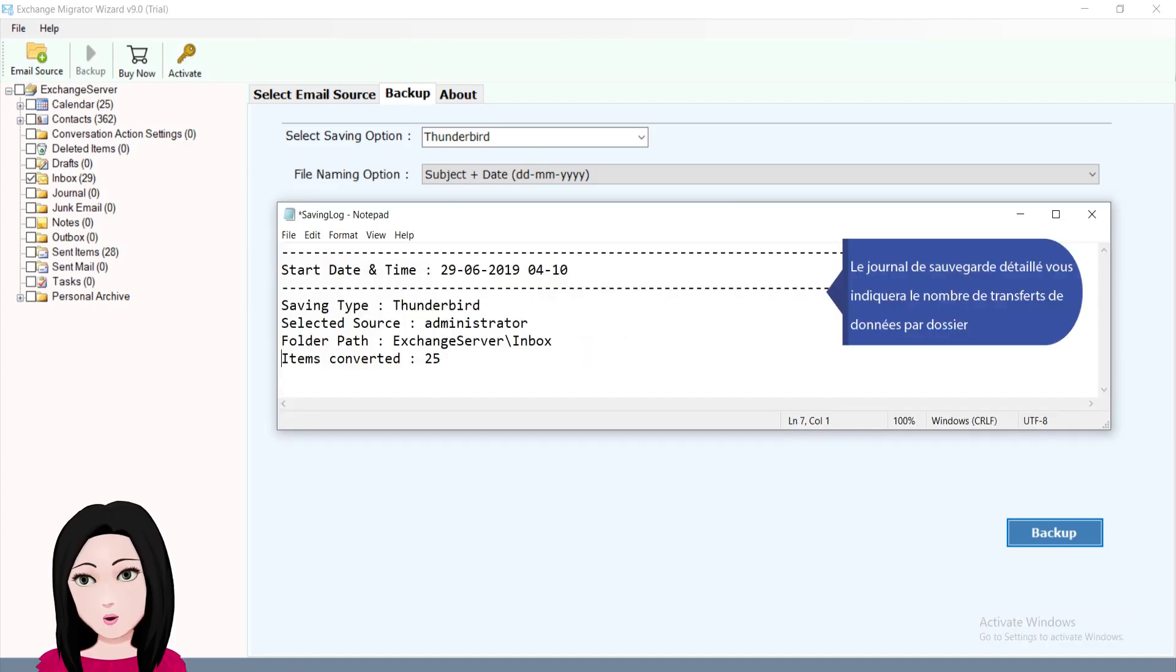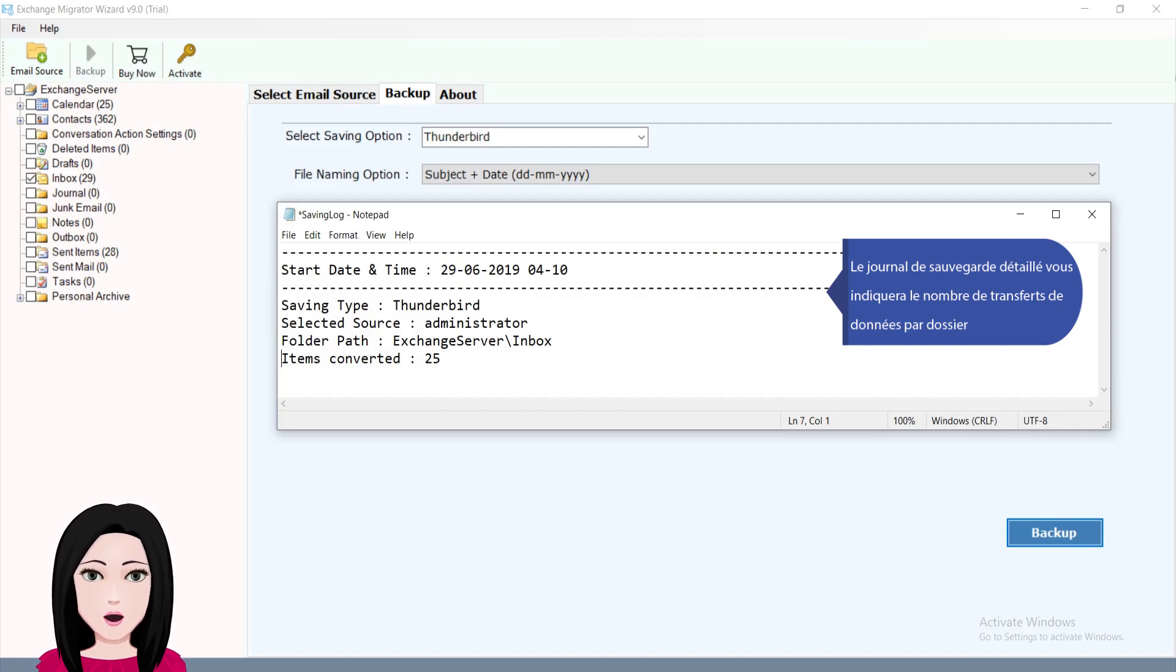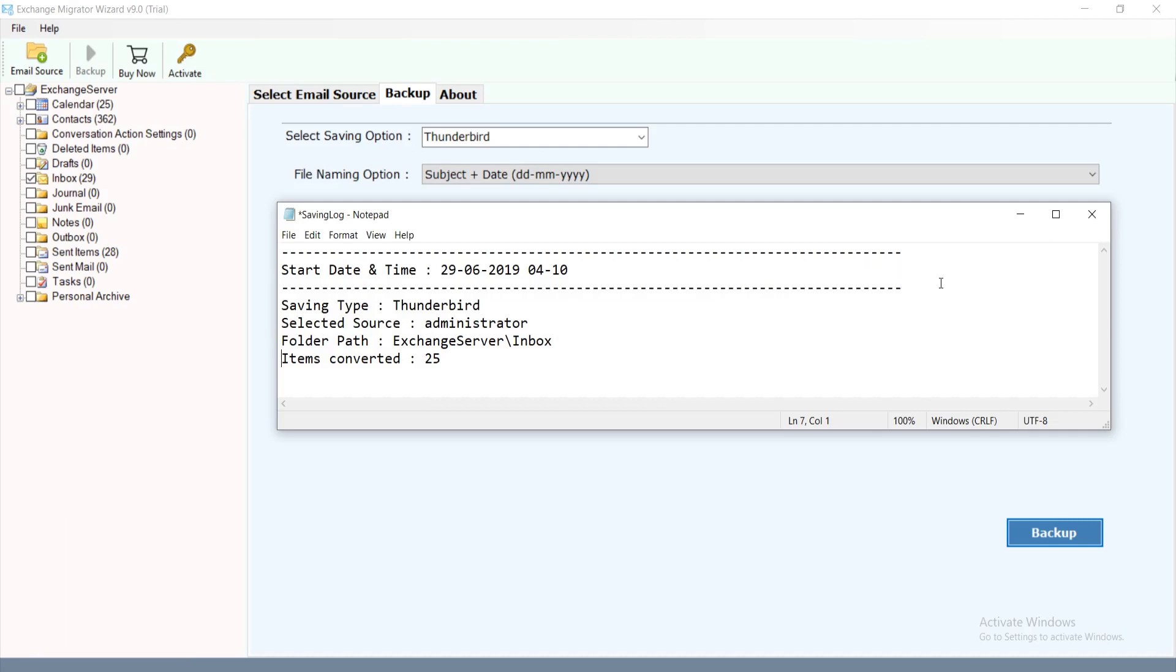The detailed backup log will indicate the number of data transfers per folder.